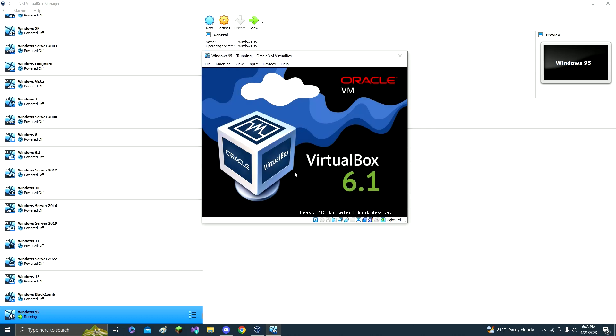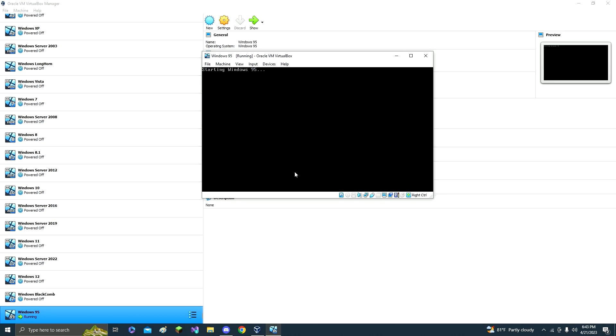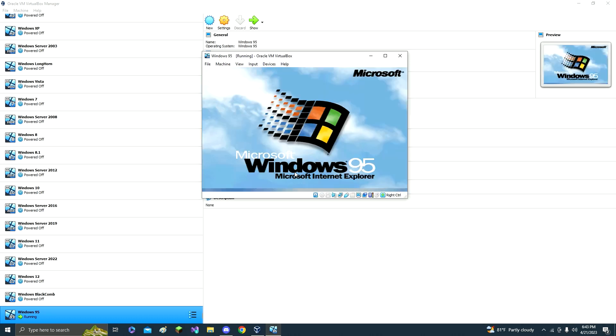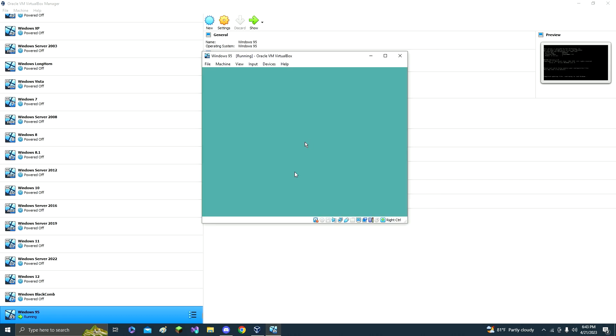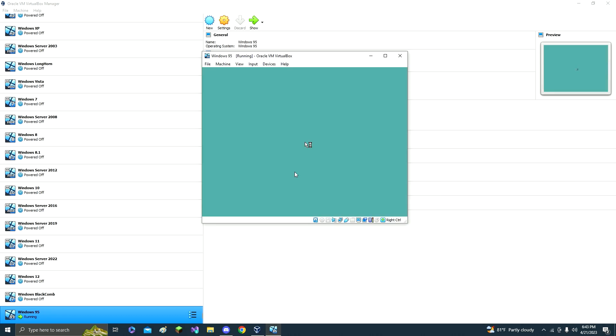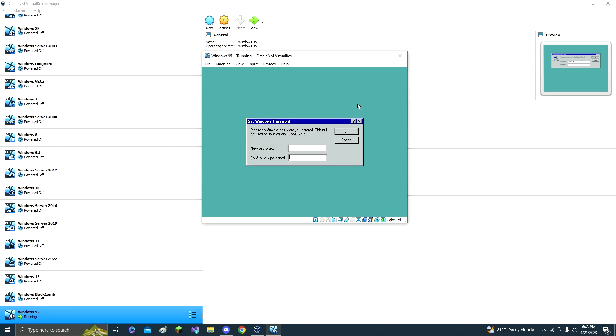And now your username, Windows 95. Password, you don't have to put a password in, but you can. Just click OK.